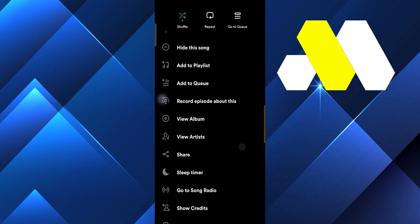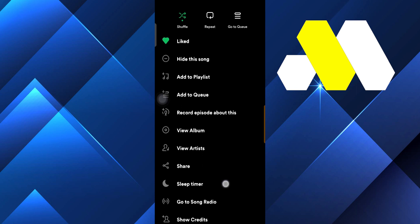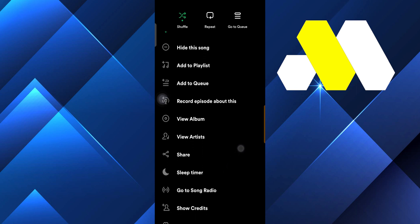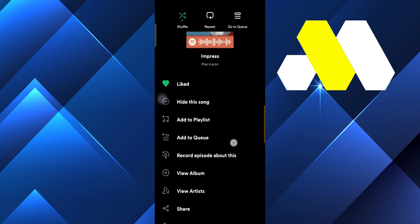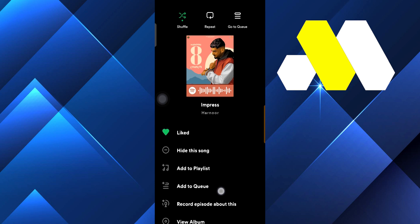If you want to go to songs radio or show credits. So basically you can see that there are a lot of options but you are not able to see any option that you can set as a ringtone.